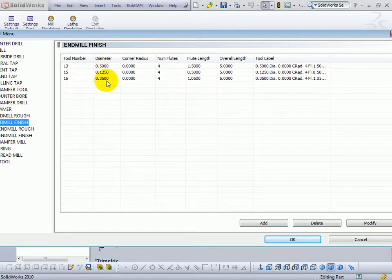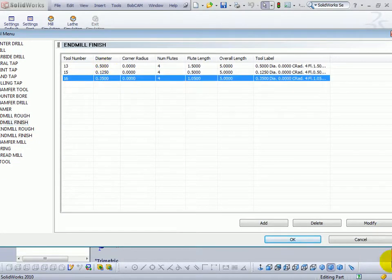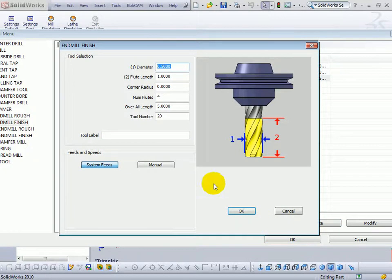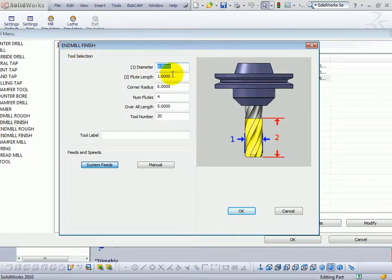Now, we can modify an existing tool, or add a new tool, or delete a tool. Let's go ahead and add a new tool. We'll click Add, so we'll bring up our end mill finish dialog.